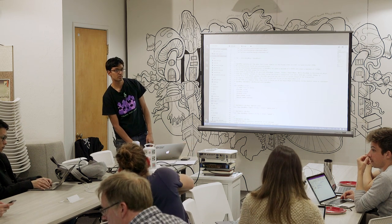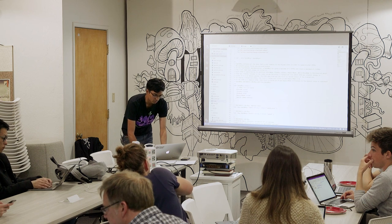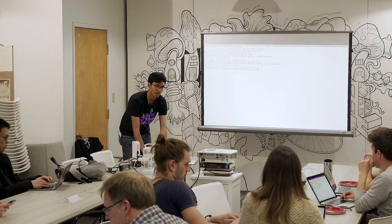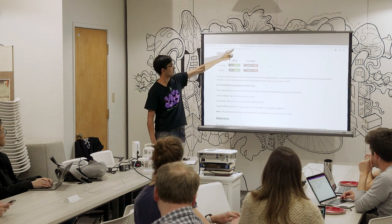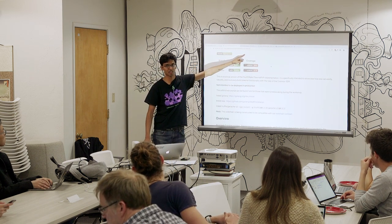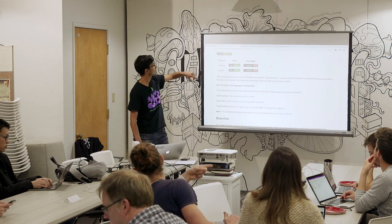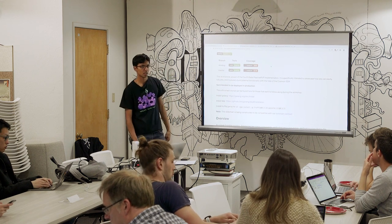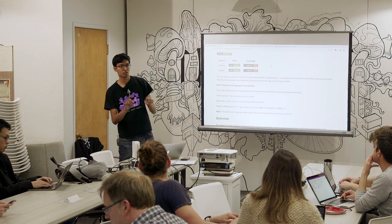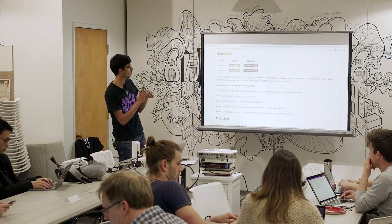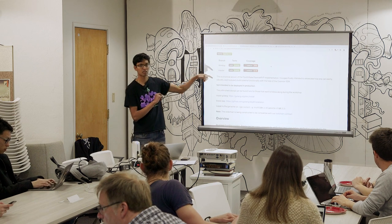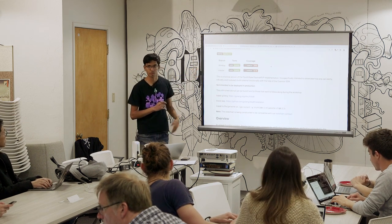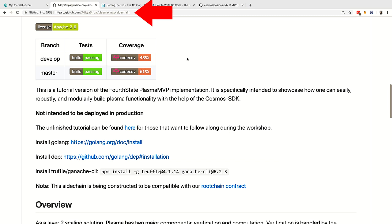If you're having problems installing Go, try running: go get github.com/AdityaShripal/plasma-mvp-sidechain — just the link without the HTTPS prefix. That should copy the repo into the correct place.